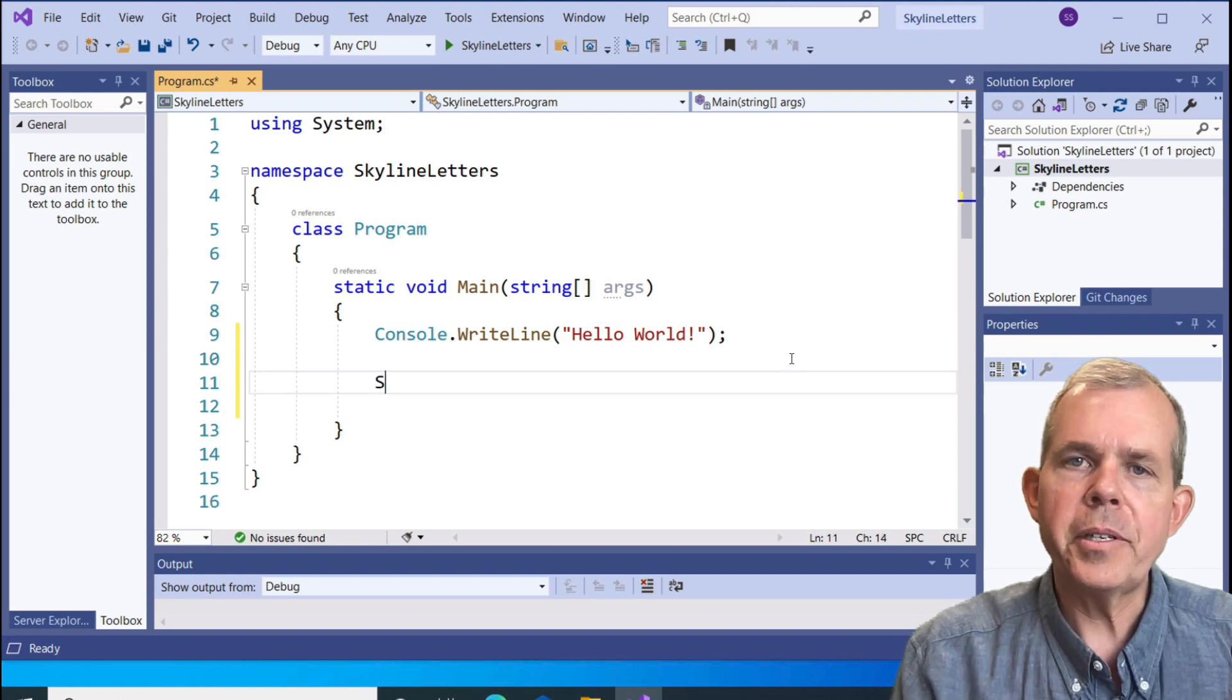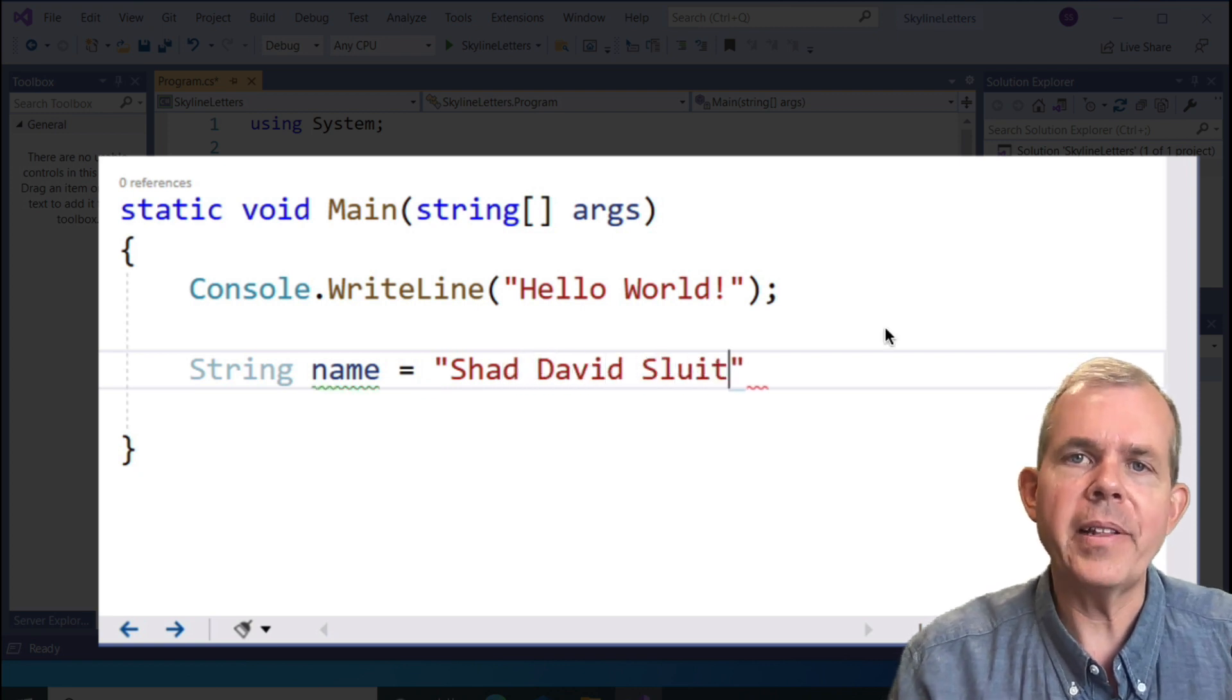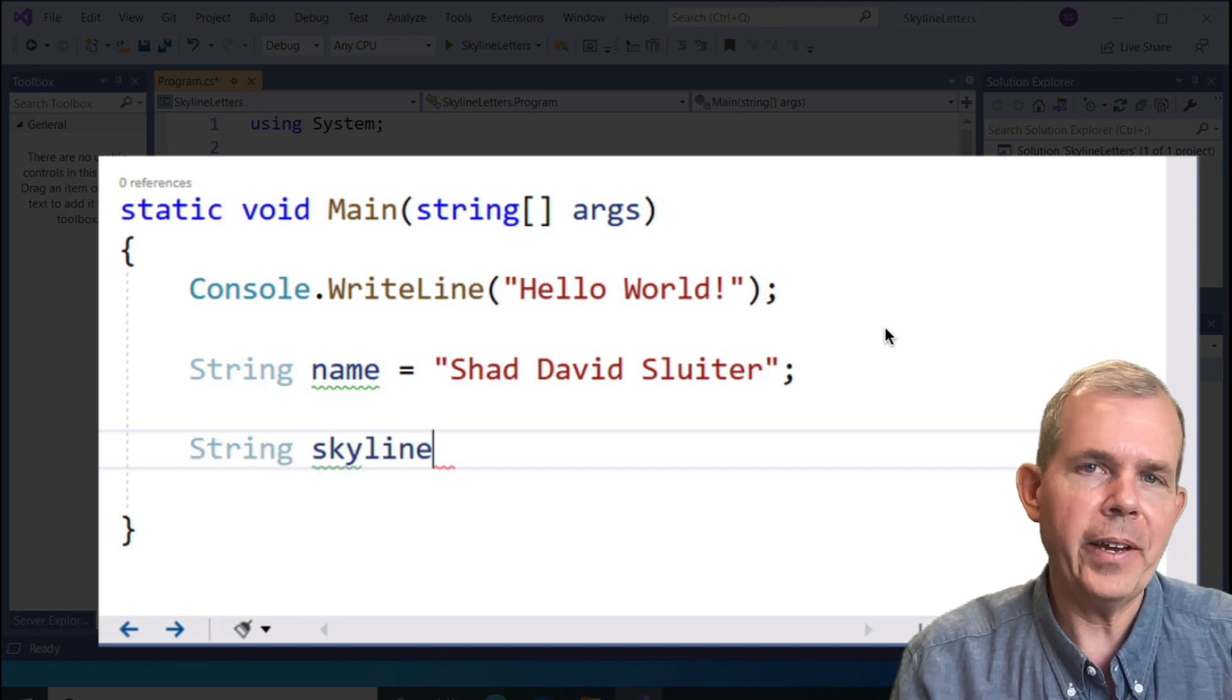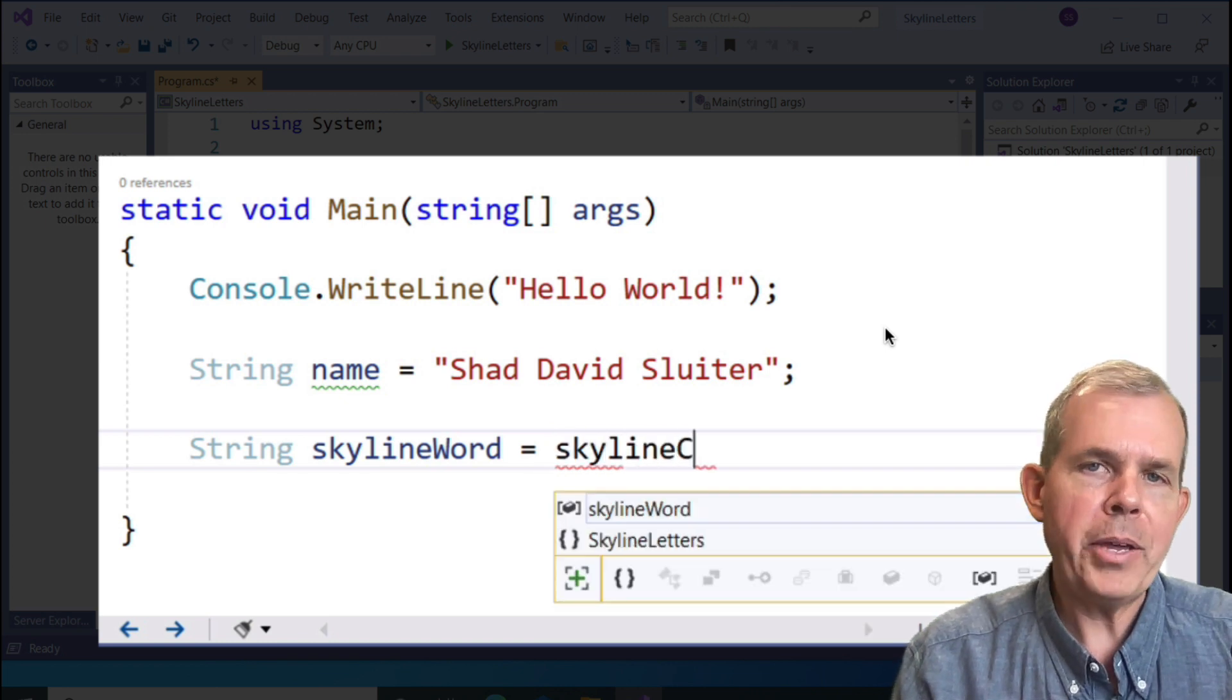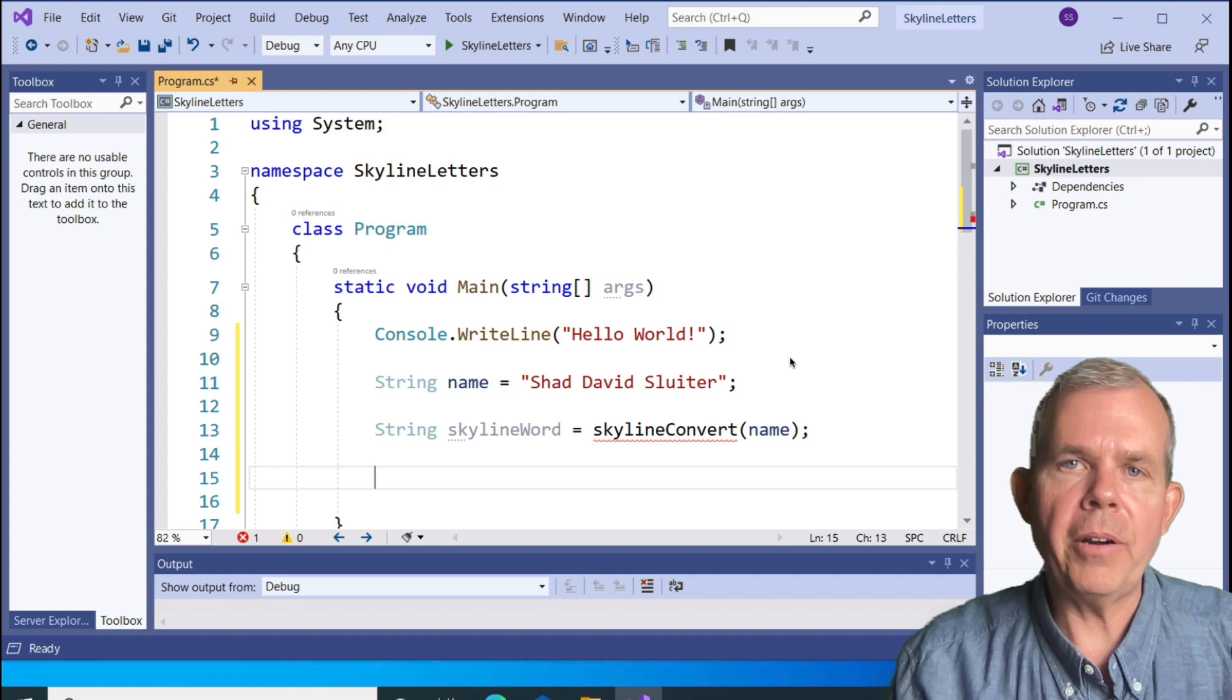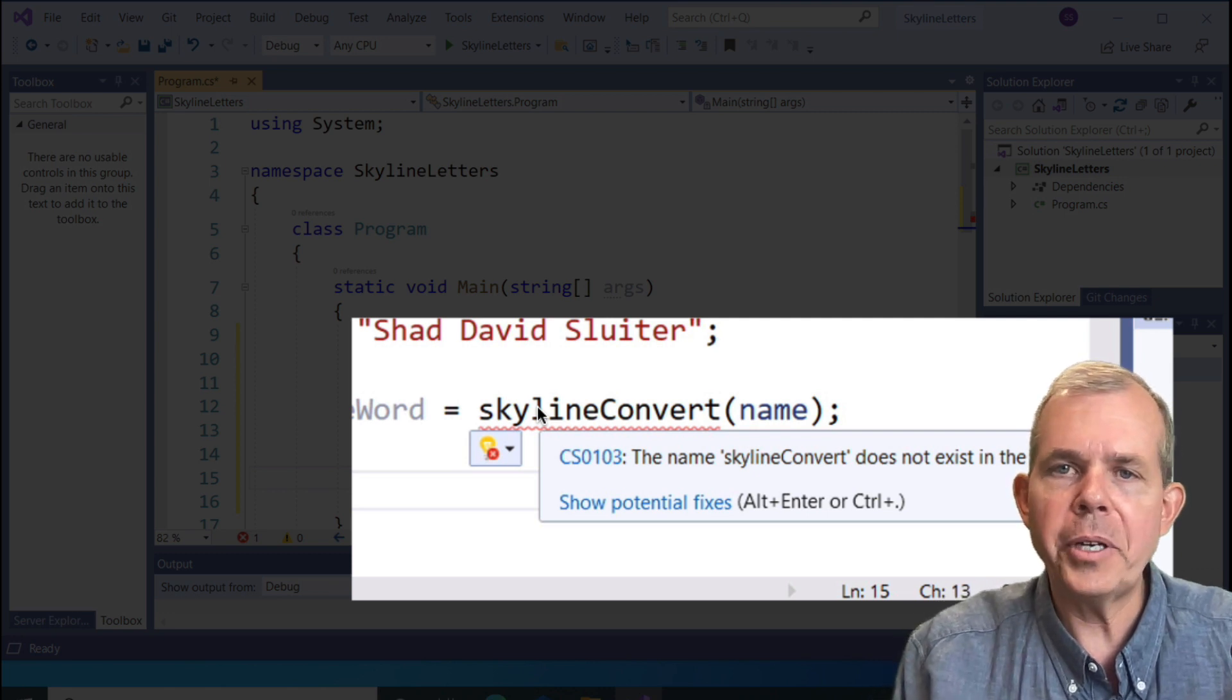To get started let's define a string and we'll call it name. You can use a long name and a longer name will make it more obvious. I'm going to use my first middle and last name. Then I'm going to create a second string and this string let's call it skyline word. Skyline is the idea of skyscrapers and the staggered letters. We need to have some kind of a function name. My name that I'm using is called skyline convert. We're going to pass in one item which is our name. Now let's let the computer do as much work as we can for us.